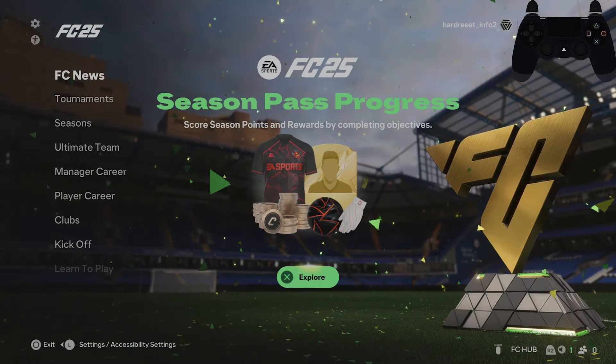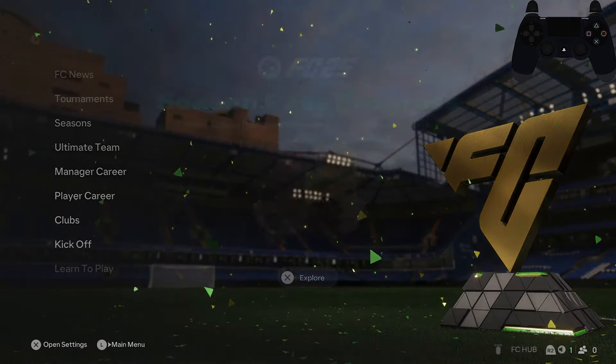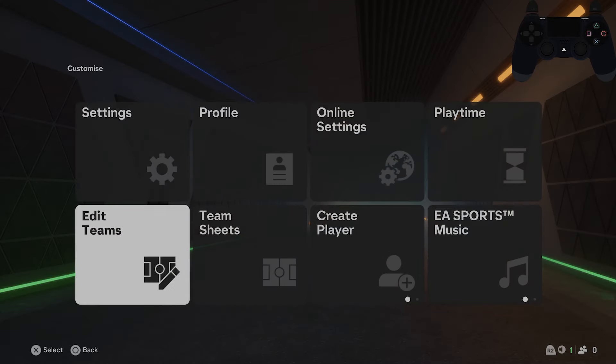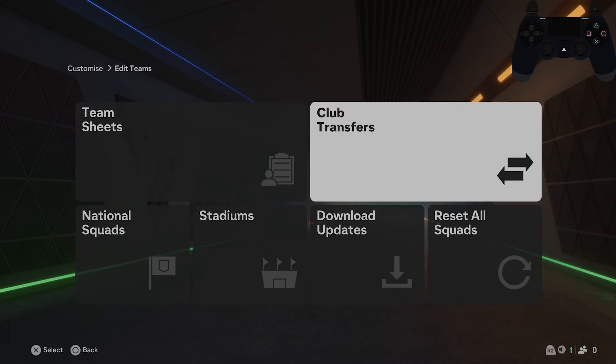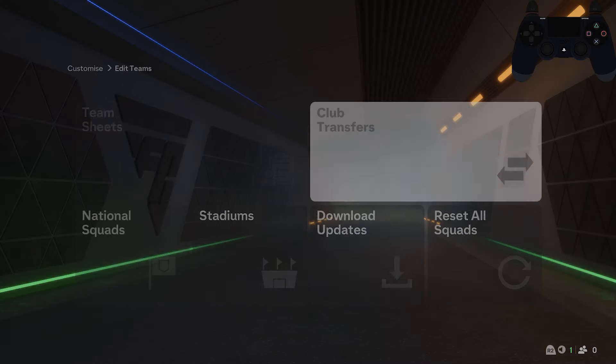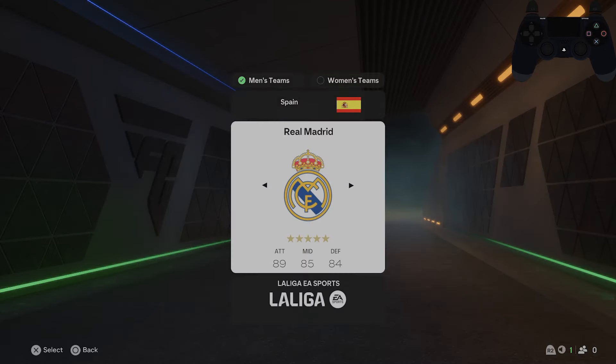In the beginning, let's go to settings and now go to edit teams. Select club transfers and firstly select a club.